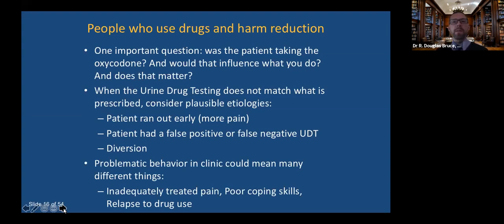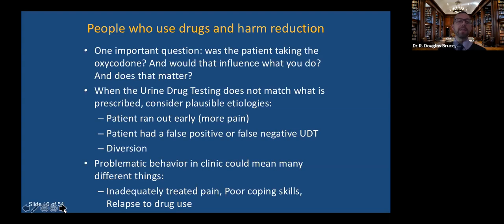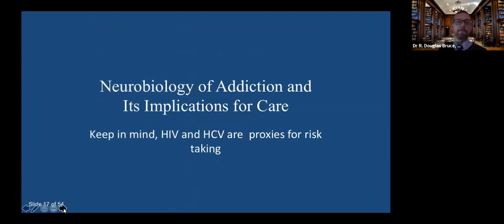When people have problematic behavior in clinic, consider: is the pain not being treated? Are there poor coping skills? Is there a relapse to drug use? When people come in and they're acting out, the assumption tends to be active drug use — bad actor. But sometimes it's that we didn't treat the pain adequately. We always need to ask: are we treating the person's underlying condition, whether that's pain or substance use?